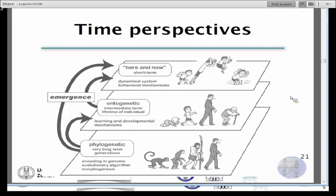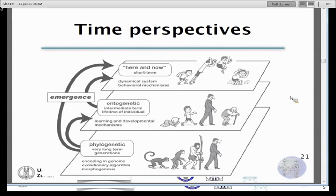The time perspective is important: there is my learning, but my arm was not evolved during my development — it was already there from the phylogenetic level, which is the level at which evolution defines the characteristics of different organisms. This adult arm was once a smaller arm, and even before that, you and I were floating in the womb in viscous liquid. In animals — our paradigmatic examples for robot-building — we have at least three different levels of learning and development.